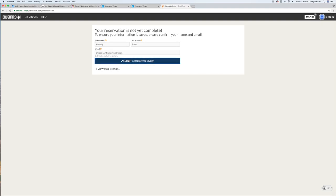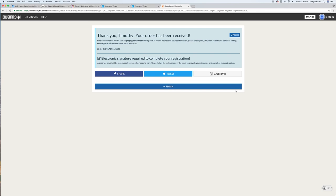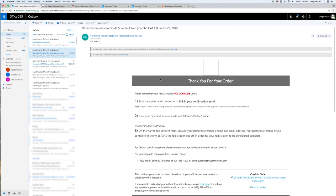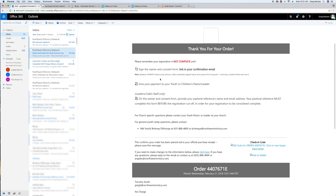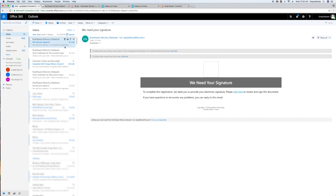Once you submit your registration, you will be directed to a confirmation page, as well as receive a confirmation email and a second email requesting your digital signature. If you don't see either email right away, be sure to check your spam or junk mailboxes. Follow the link in the email to sign and complete the form.